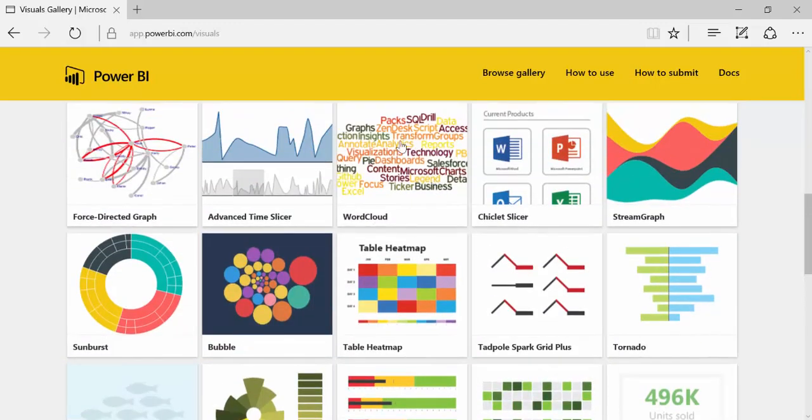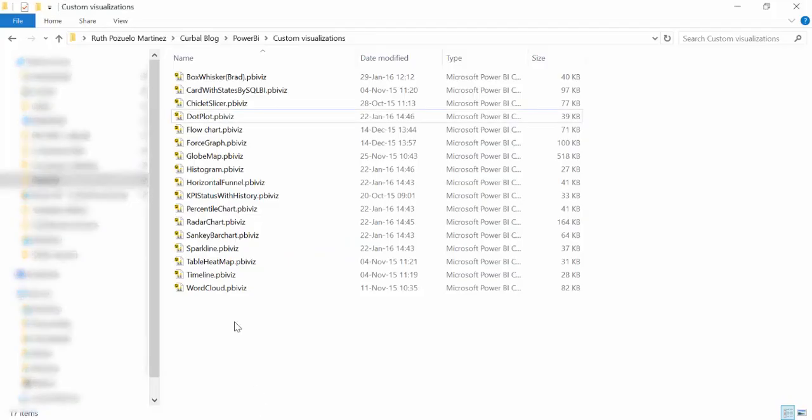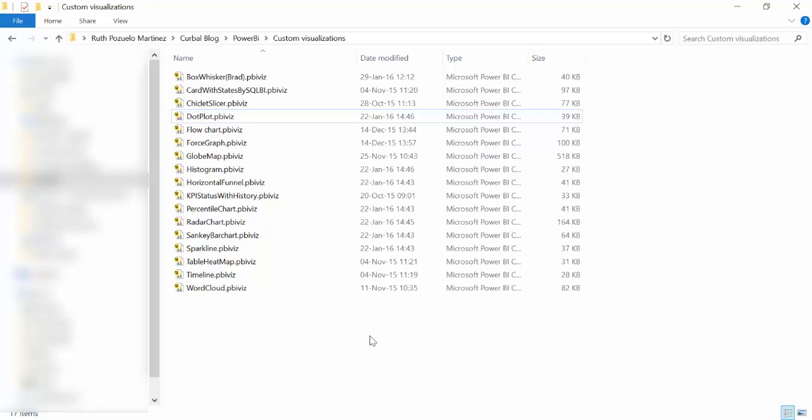What we would like to have is this word cloud. So you click on it and just download it. I have already downloaded it here. As you can see, I have many visualizations already on my hard drive.